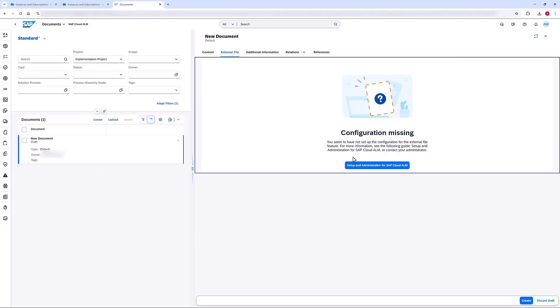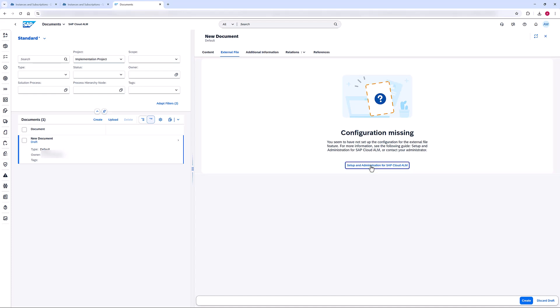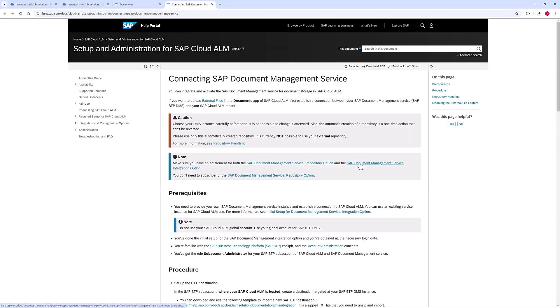Here I see that the configuration is missing. So I open the Setup and Administration Guide to configure the connection between SAP Document Management Service and SAP Cloud ALM.